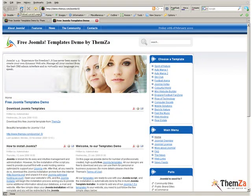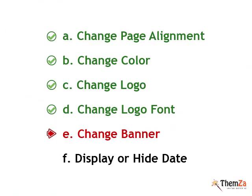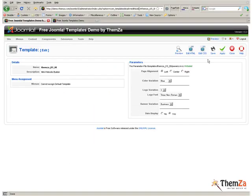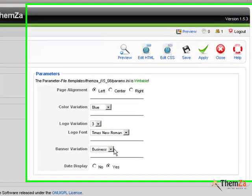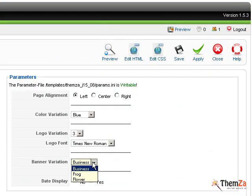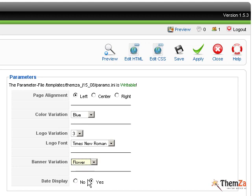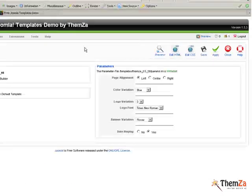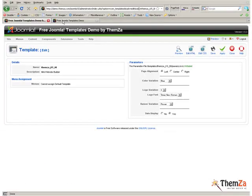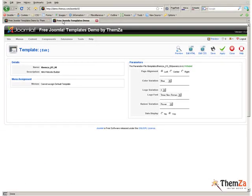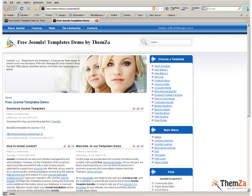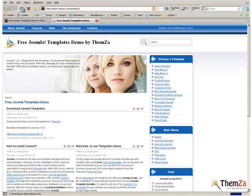Another thing you can customize is the banner image for your Joomla site. Now, back in the Edit Template section of your Joomla Admin panel, select the desired banner image from the Banner Variation drop-down menu and hit the Apply button. To see how the new banner image fits within the template's layout, open the Template Preview page once again and reload your browser.